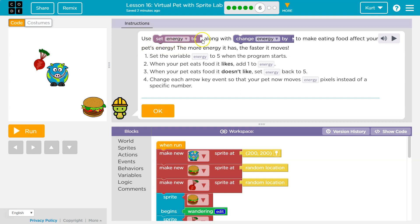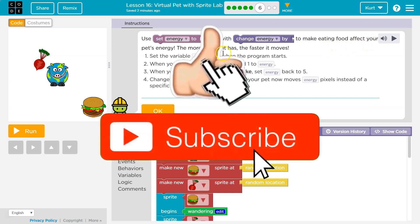Use 'set energy to' along with 'change energy by' to make eating food affect your pet's energy. The more energy it has, the faster it moves.